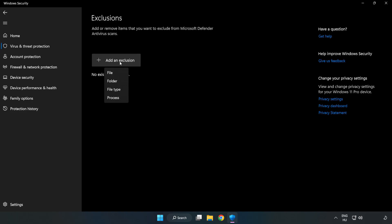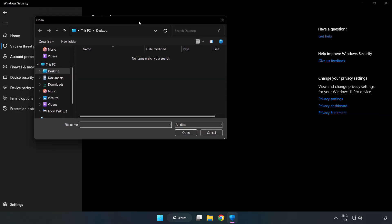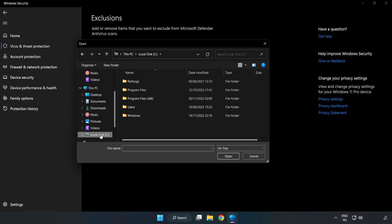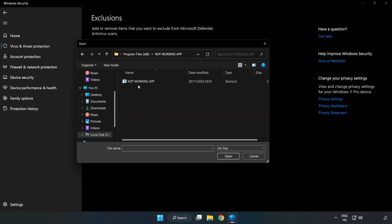Find your not working application. Select and click open.